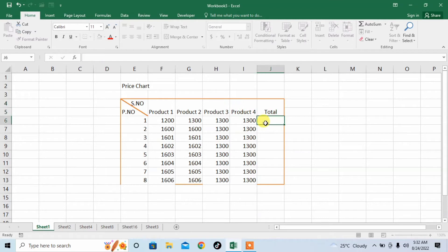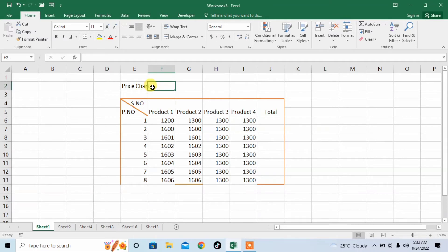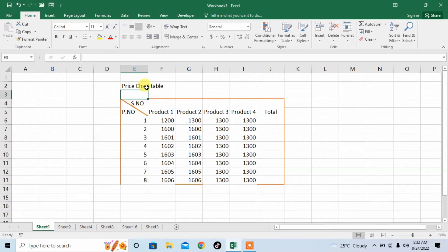I type 4. Then here, I want to give a heading to this table. I want to type price chart table and press Enter.